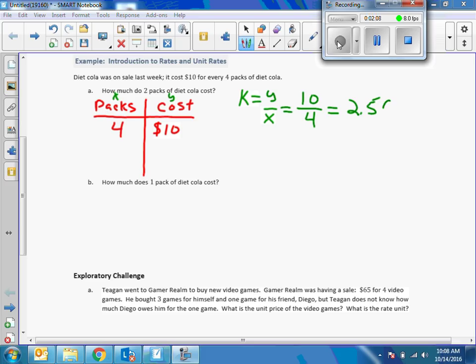If I take ten and divide it by four I get 2.5 — I'm talking about money here, so that's $2.50. We just found out what one pack of soda costs, so my K is 2.50. One pack times 2.50 is $2.50.